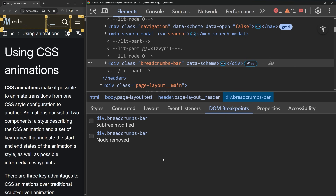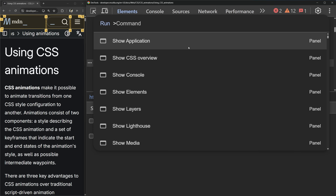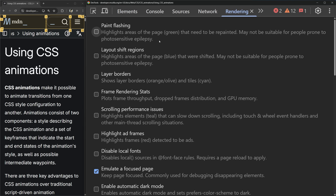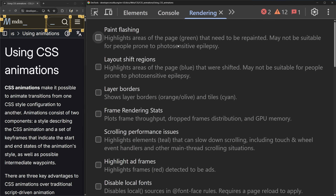Everything else I want to talk about is on completely different tabs than the elements tab. The first one is the rendering tab, which is a super underutilized tab. If you hold down Ctrl+Shift+P and search for rendering, that'll show you the rendering panel. This panel allows you to do a bunch of different stuff based on things happening on your page.